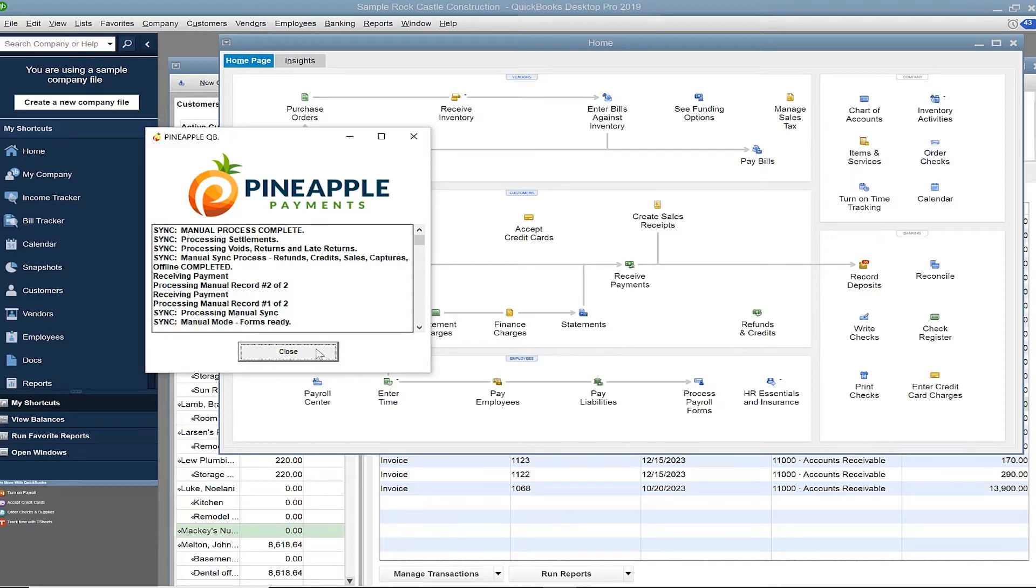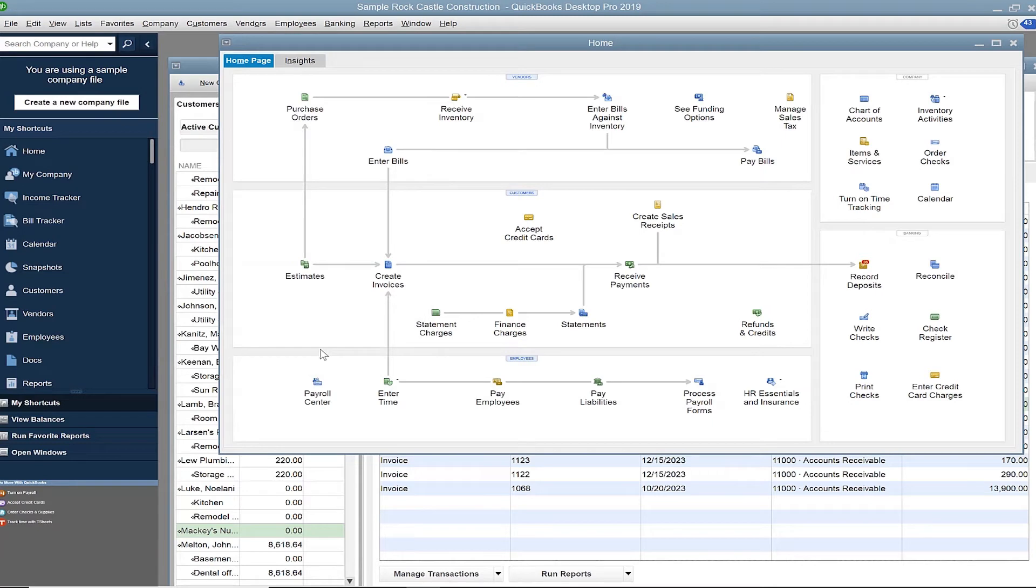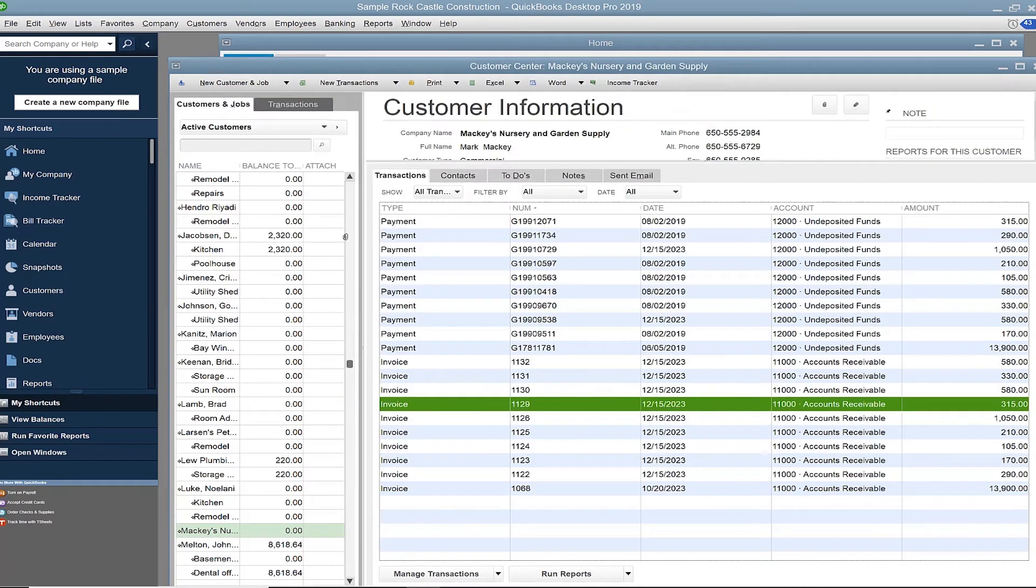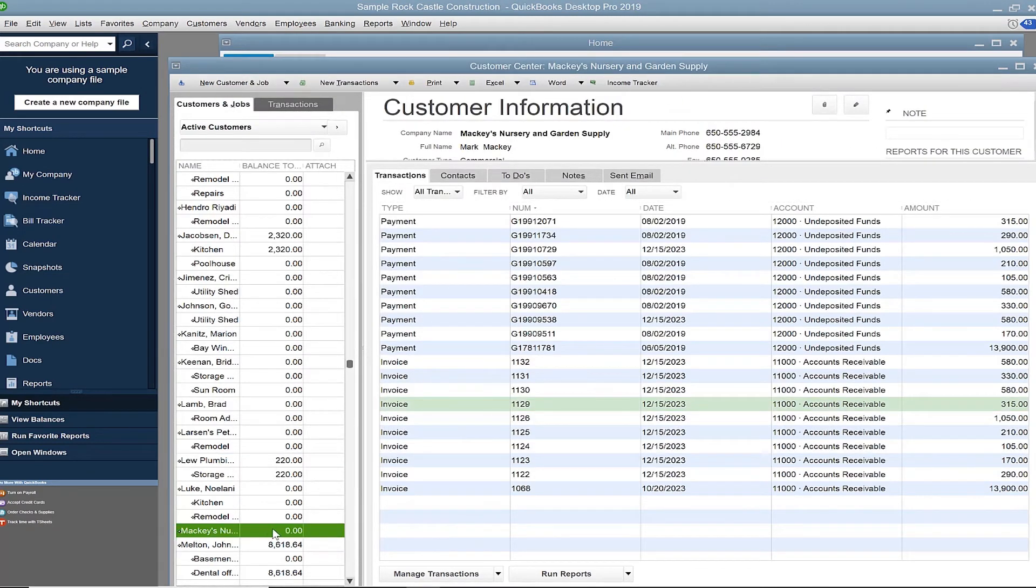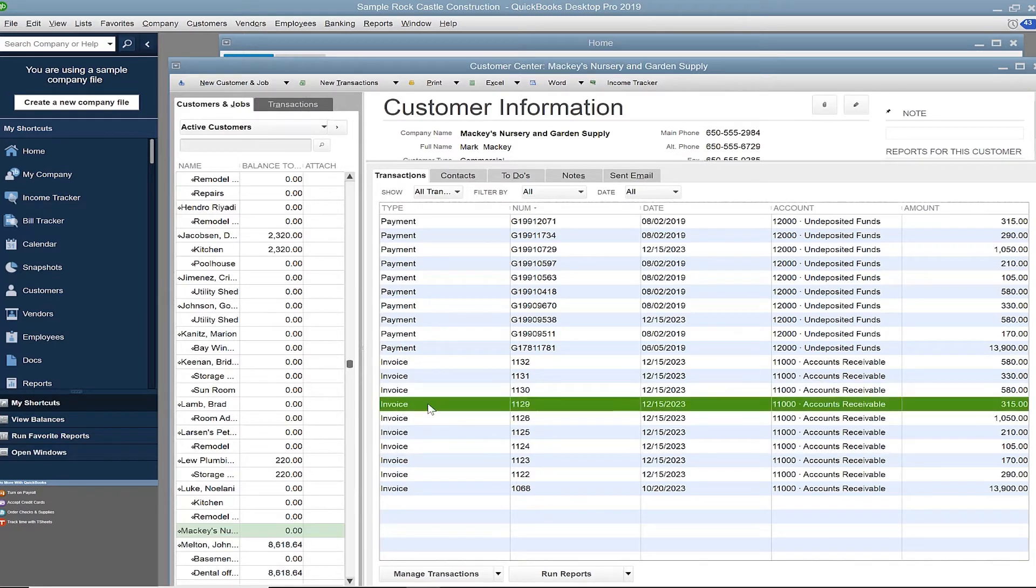Click close. To review how that payment was synced, pull up the customer from the list such as Mackey's nursery. Here you can see the original open invoice and then the payment that was just synced.